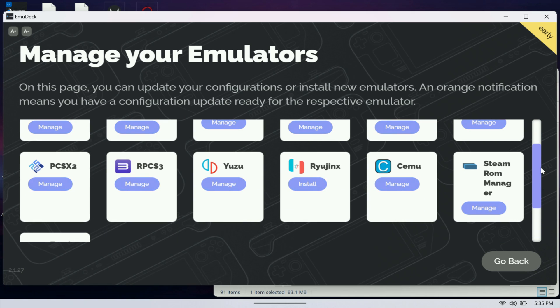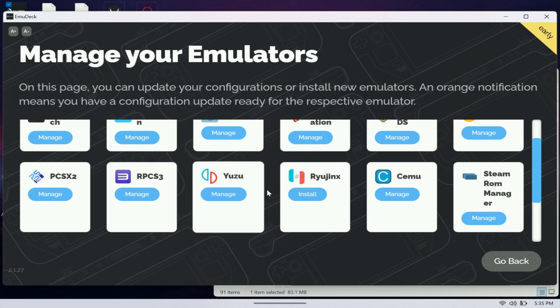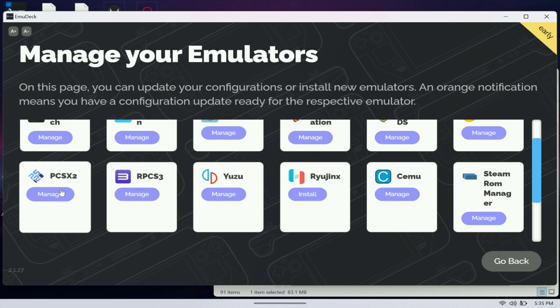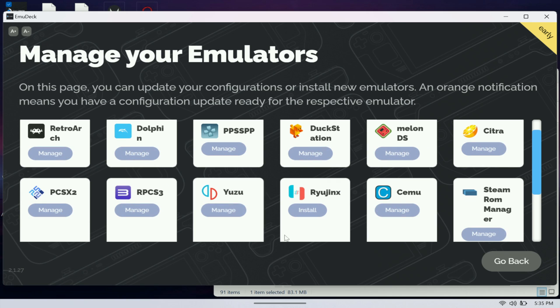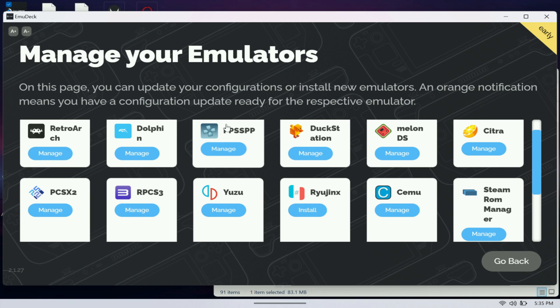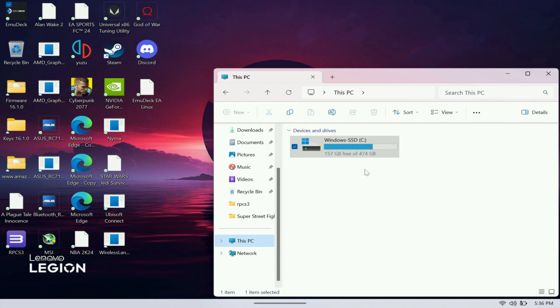What EmuDeck does is that it installs all this emulation without you having to install them individually. As you can see here I have Yuzu, Ryujinx, RPCS3, PCSX2, Cemu for Nintendo Wii U emulation, PSP emulation, Dolphin emulation. All the emulations are here. When that is all said and done you should have an emulation folder in your C drive.